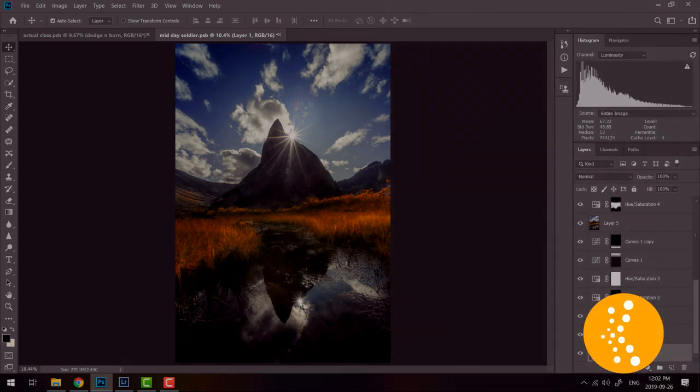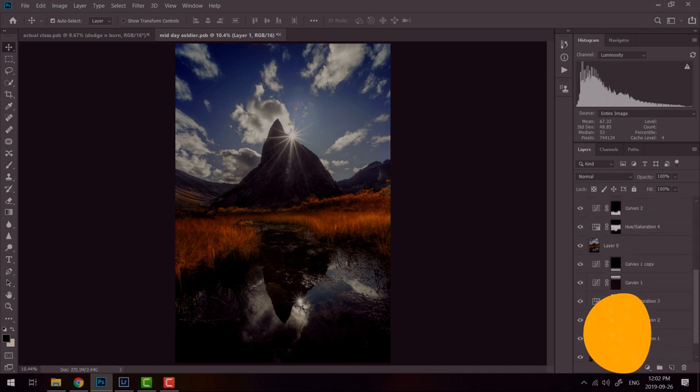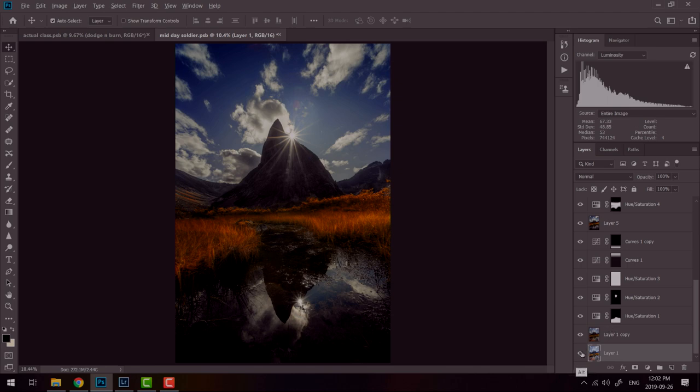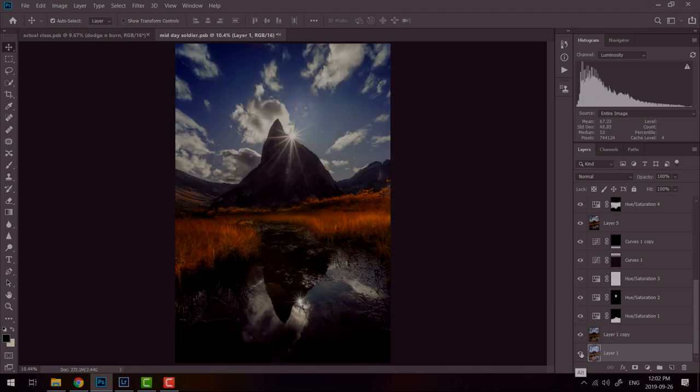Usually you want a sunset or sunrise, but look at what we can do with a midday shot. I can take this shot to here with just underexposing my image.